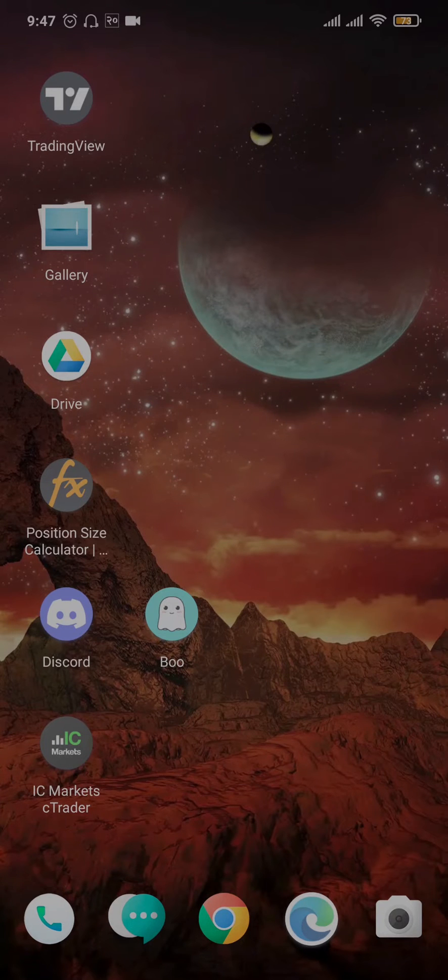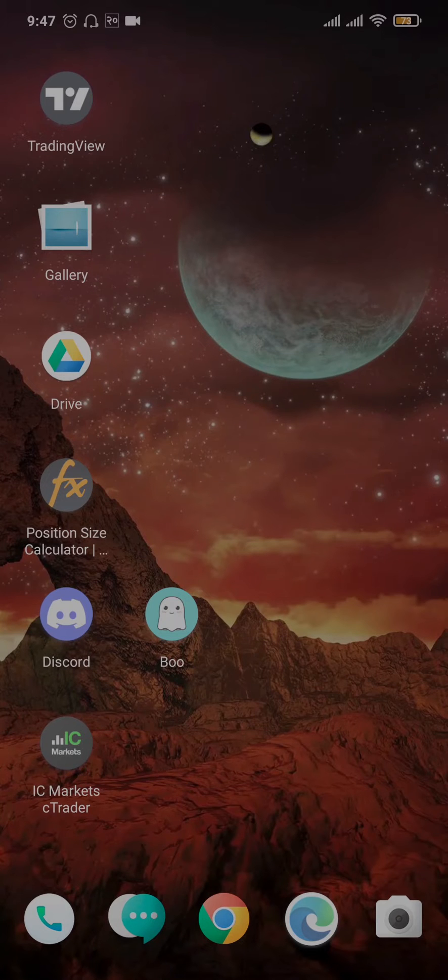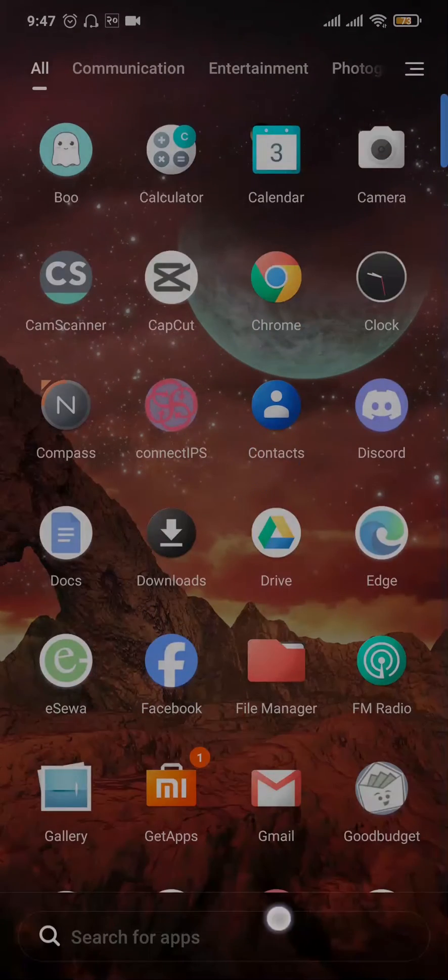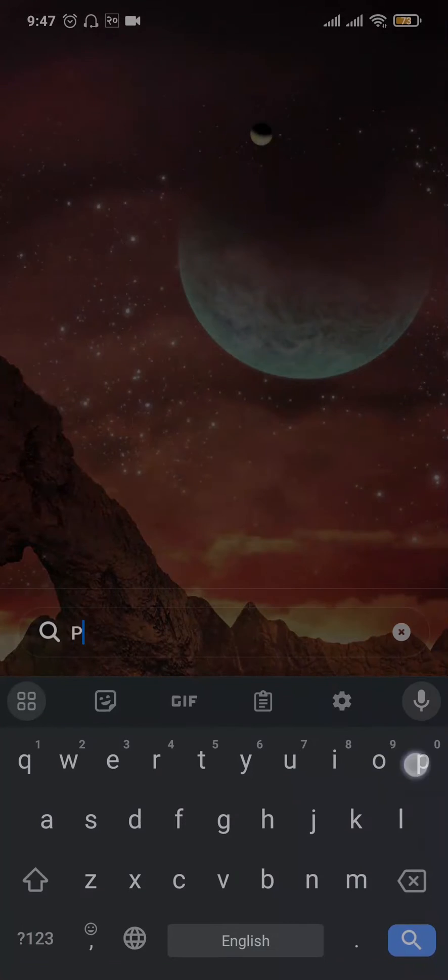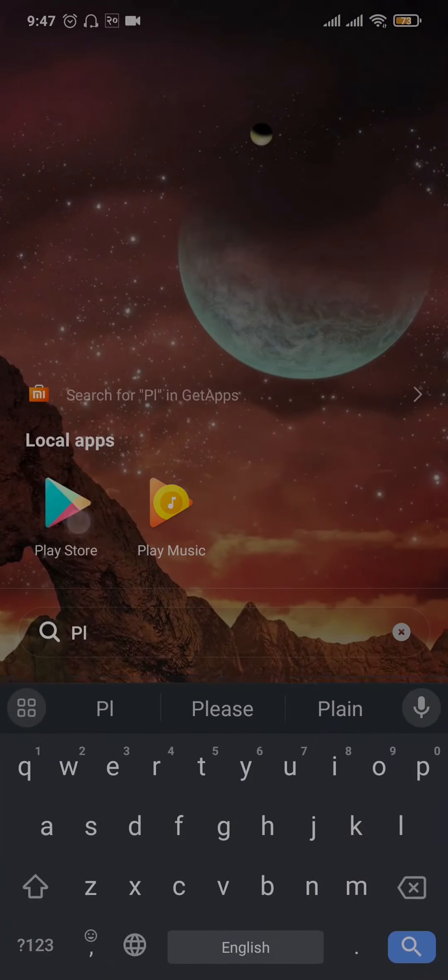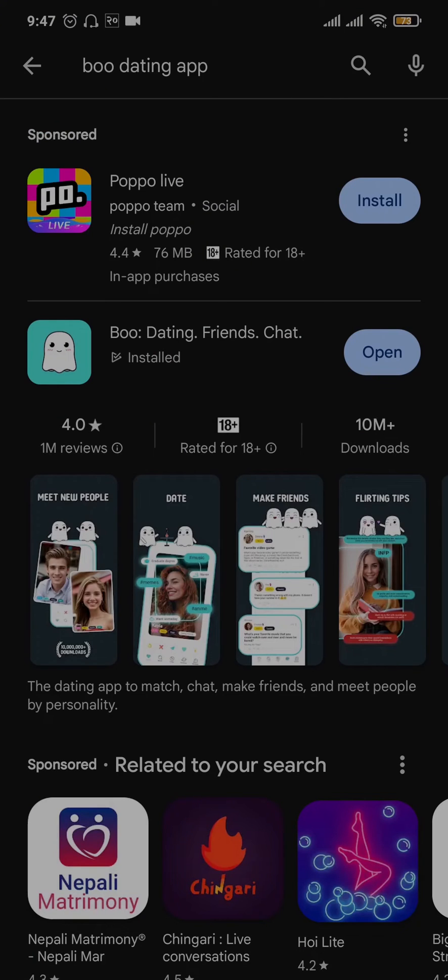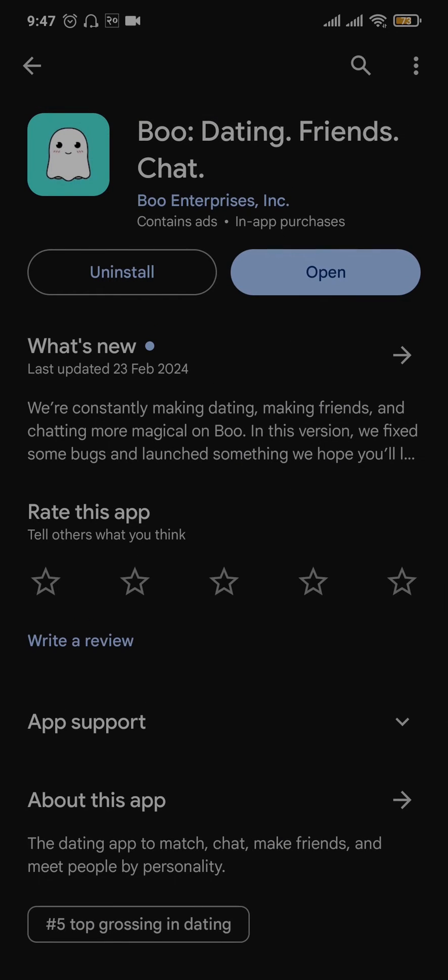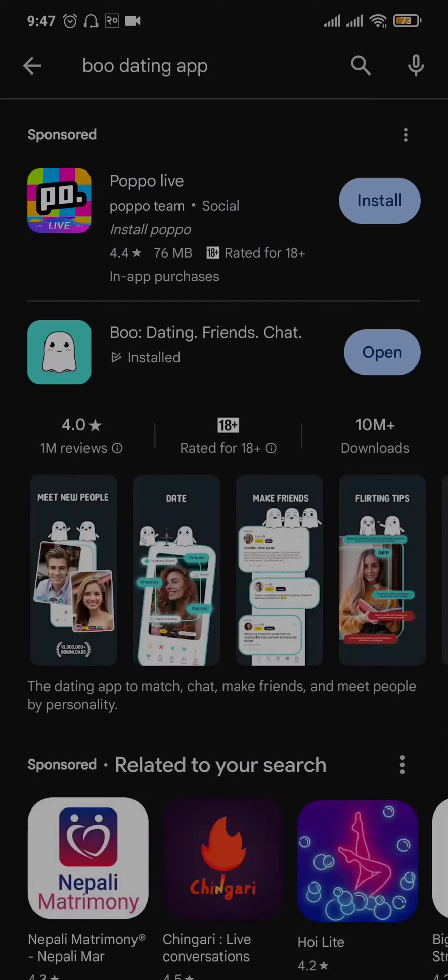Now in these situations the first thing that you can do is try to see if there are any new updates available for the application. So open up the app store or the play store. Search for Boo dating app and if you see any new updates available, make sure you hit that update button. Updating applications helps to fix any kinds of bugs which may be causing the issue.